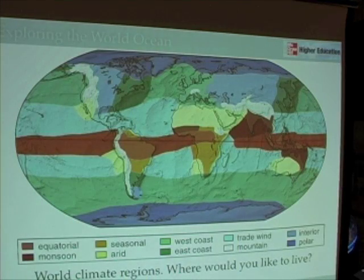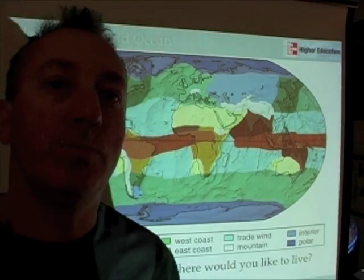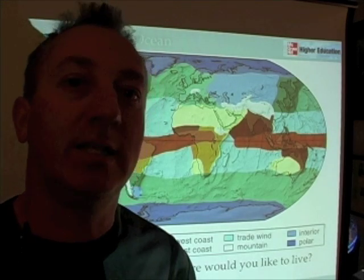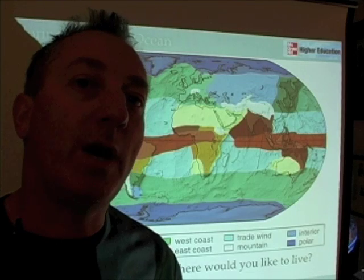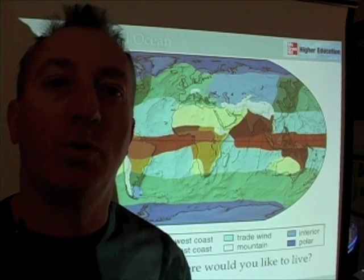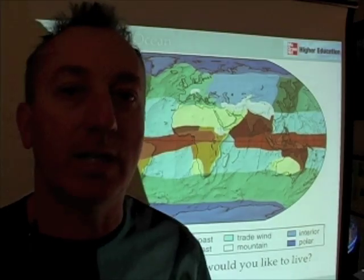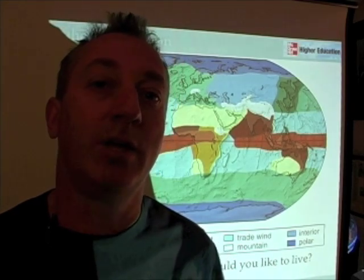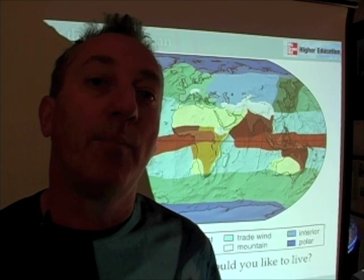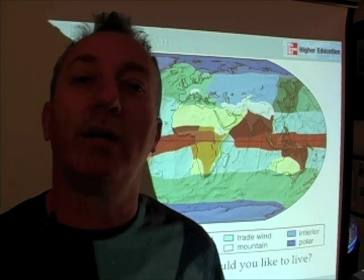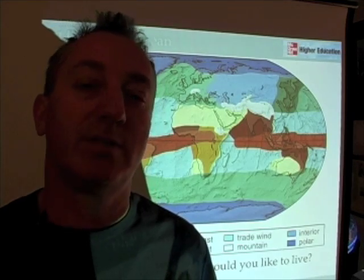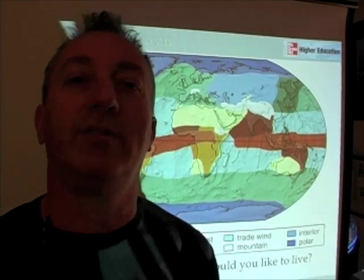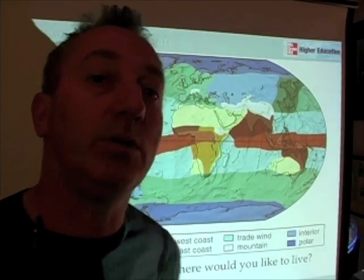We can use the long-term average of atmospheric and oceanic conditions in a given region to define what are called climate regions, or a climate classification system. There are lots of different climate classification systems you might find in a meteorology book or on the Internet. The important thing to remember is that these are broad classifications representing long-term averages of what it's like in a region, and they provide very useful information.